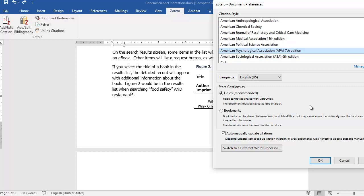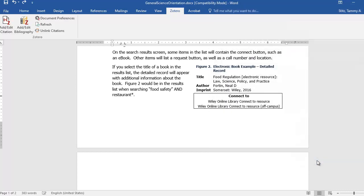So store citations as fields is recommended, it's default. There's also a checkbox that says automatically update citations, and that's checked by default. When I select the OK button, I'm ready to start entering citations.